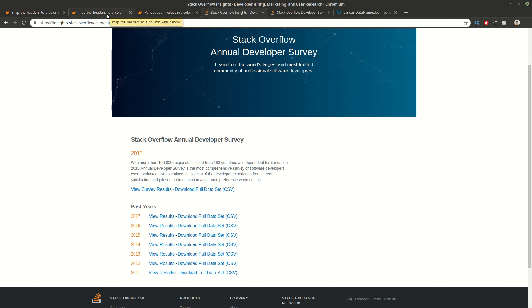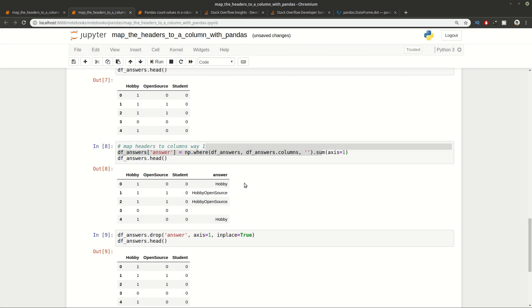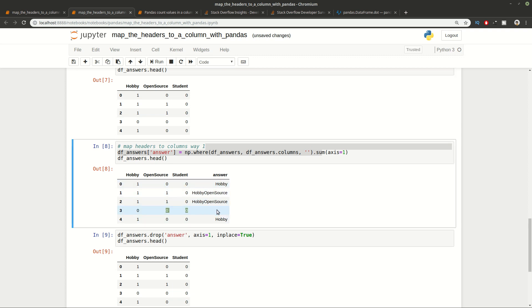Before starting with the demonstration, I want to share for those who don't want to watch the whole video what the final result will be. We have a DataFrame with 3 columns: Hobby, Open Source, and Student with values 1 and 0. Finally we're going to produce a new column with the header for each column where we have 1. As you can see here we have Hobby with 1, we have Hobby and Open Source, and here we don't have any value. So this is going to be done in 2 ways.